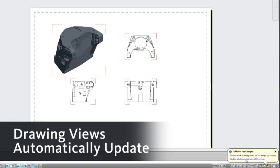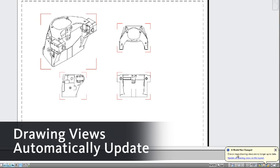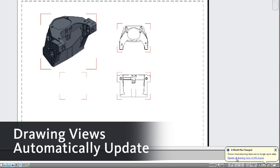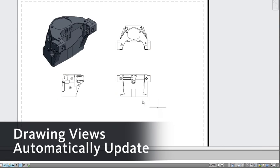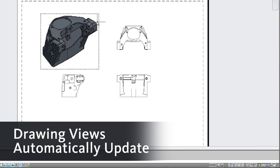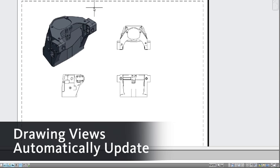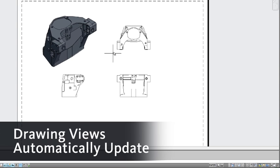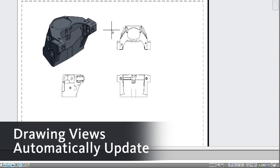Look at that, as you would expect in an associative workflow, it knows the model has changed. I get the same red glyphs. I update my drawing view, and I can see those design changes reflected.